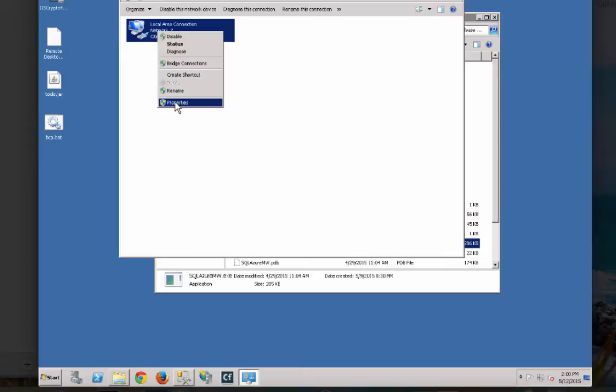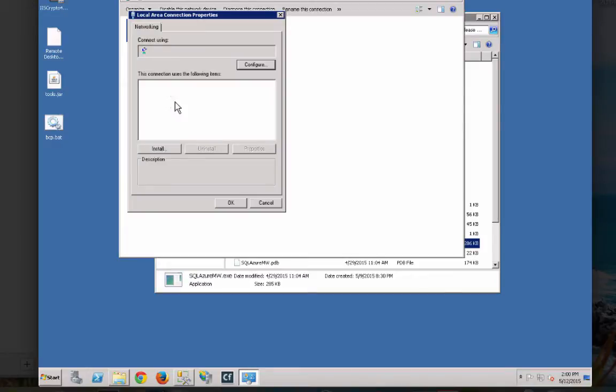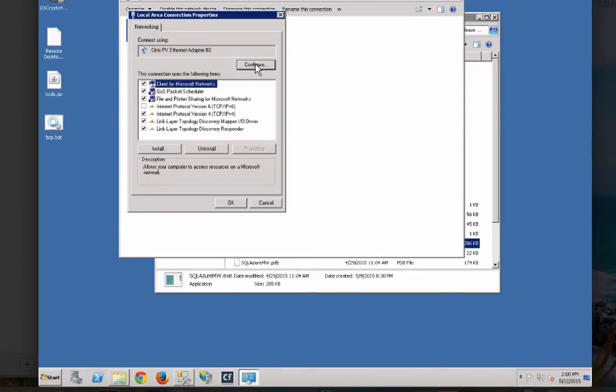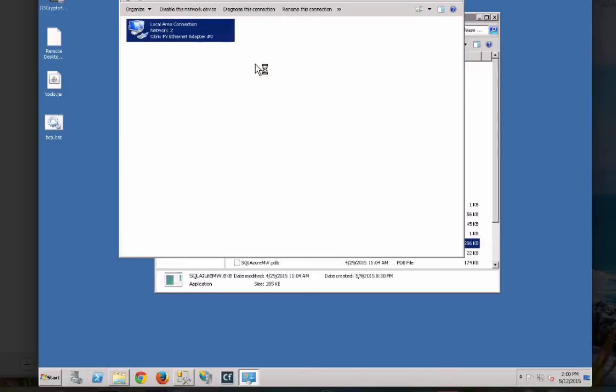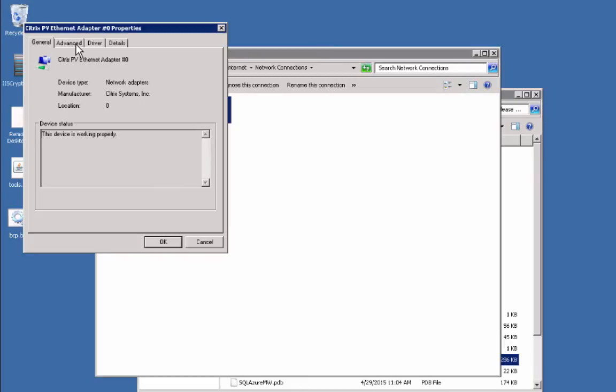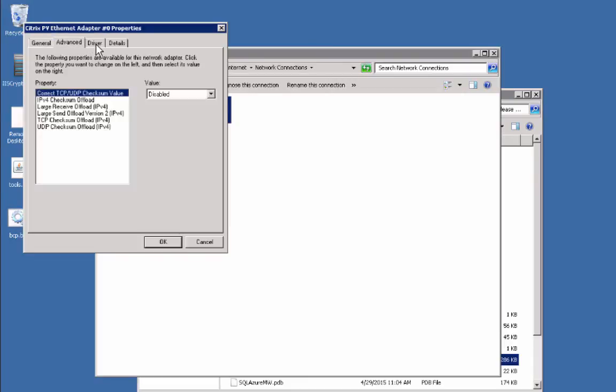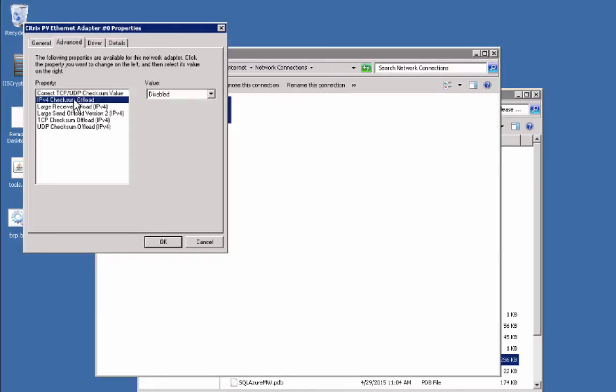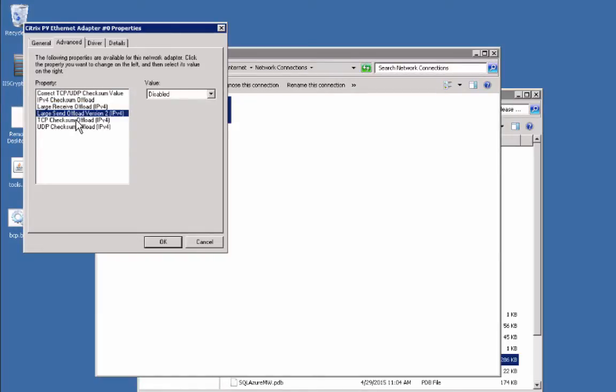What you need to do is go into your network connections, right click on it and go to properties. We want to hit the configure button for our Citrix PV Ethernet adapter and then go to the Advanced tab.